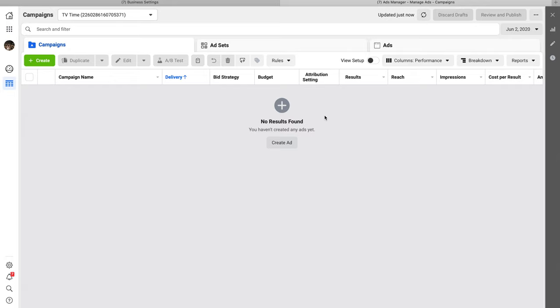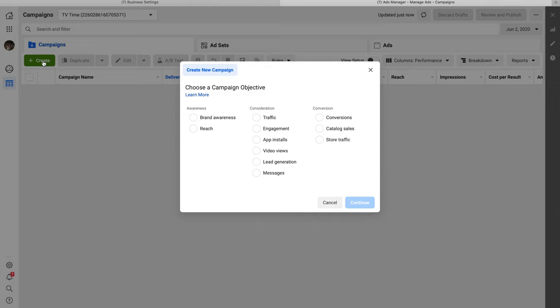Now let's go back to Ads Manager. Click the Create a Campaign button. You'll see a bunch of campaign objectives. If you're a small to medium business, you need to focus on one thing: profit. From the objectives, you should only click Conversions — this tells Facebook we want people to purchase our products or sign up as a lead. This is the only objective I use, and it's the one that will help you make sales.